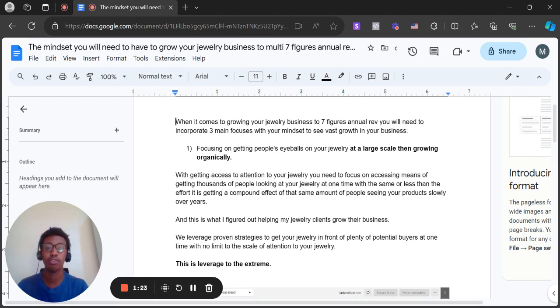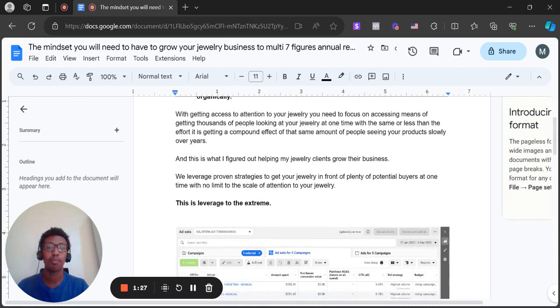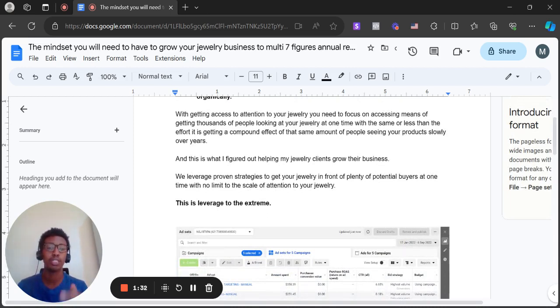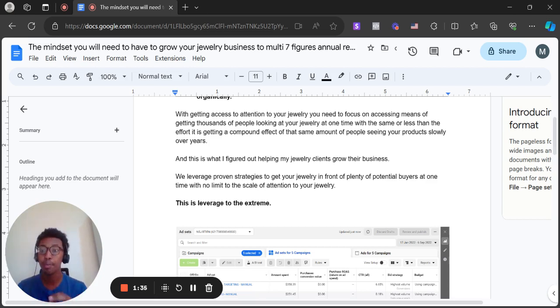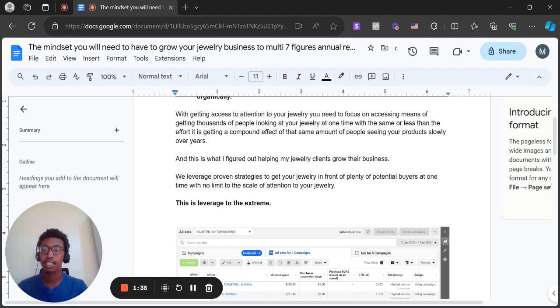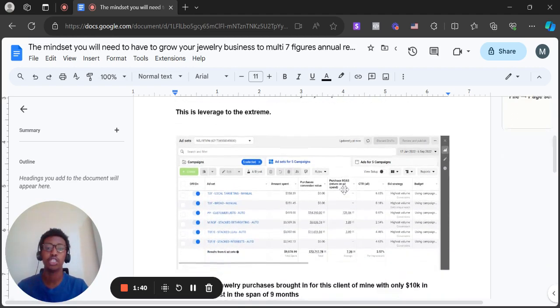And this is what I figured out helping my jewelry clients grow their business. We leverage proven strategies to get your jewelry in front of plenty of potential buyers at one time with no limit to the scale of attention on your jewelry, and this is leveraged to the extreme.